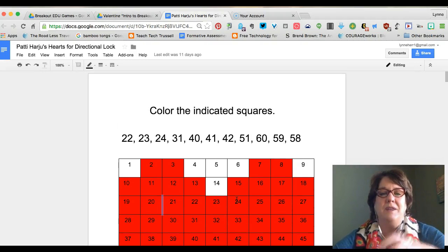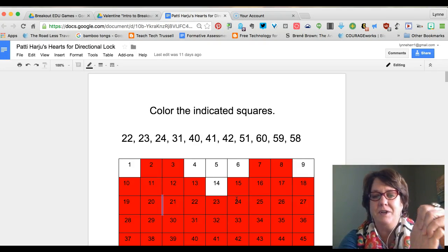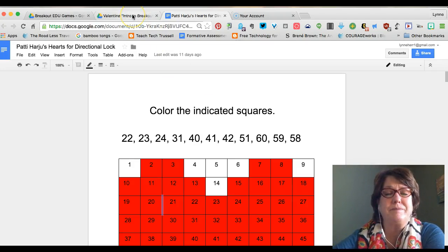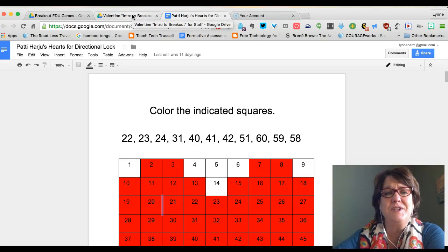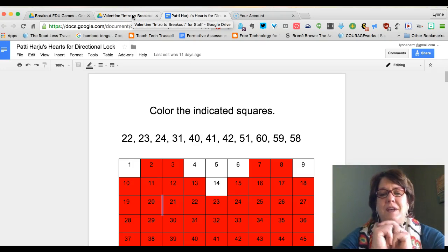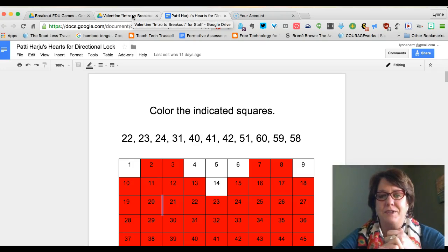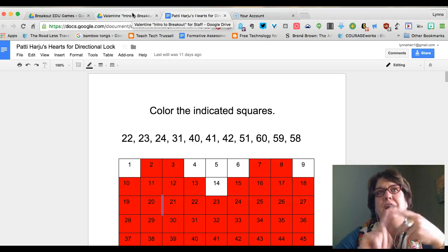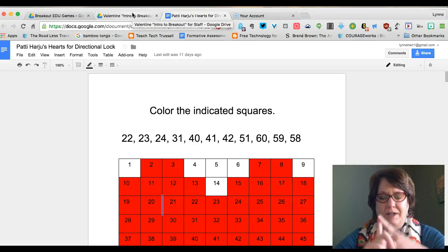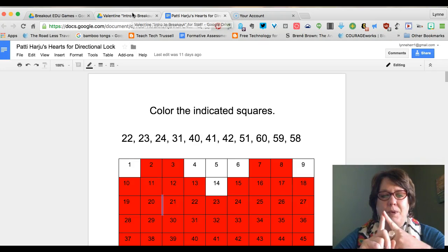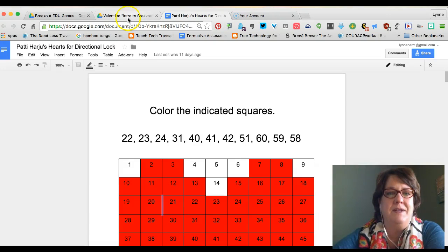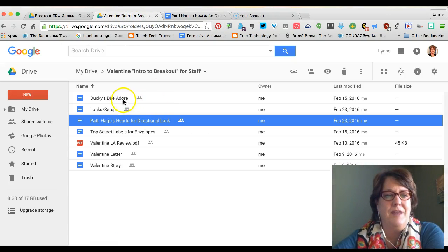That's how I took one clue that Patti had in her game and incorporated it into mine. Teachers understood two things: how they could use graphing to create clues, and also that when you're creating a clue for the directional lock, you need both the directions and the order of the directions. That's a nice example of that.